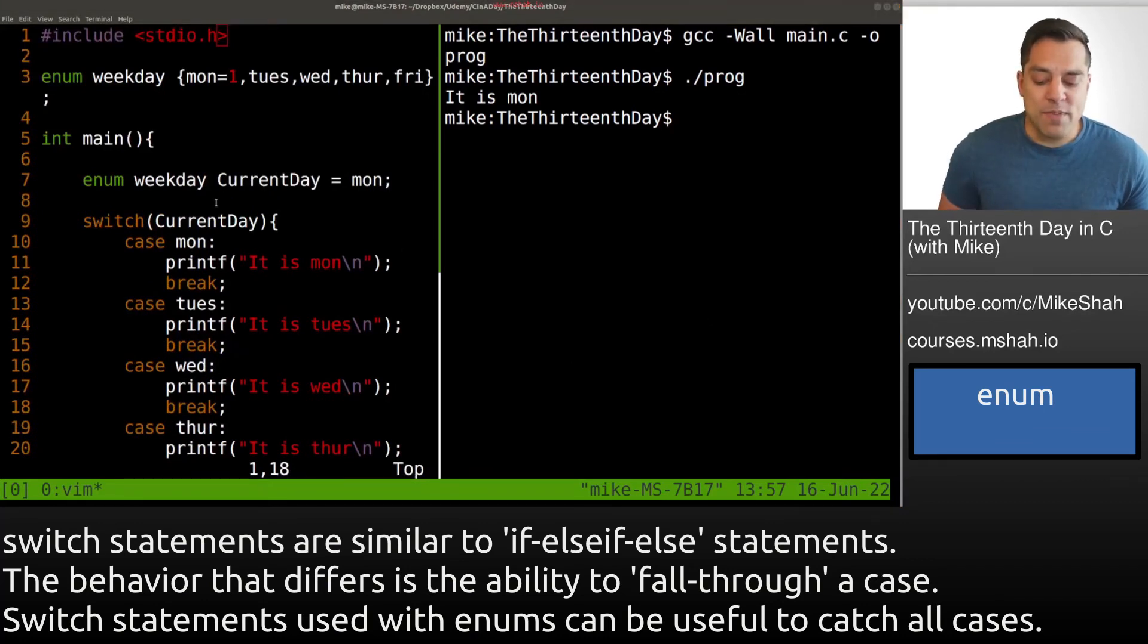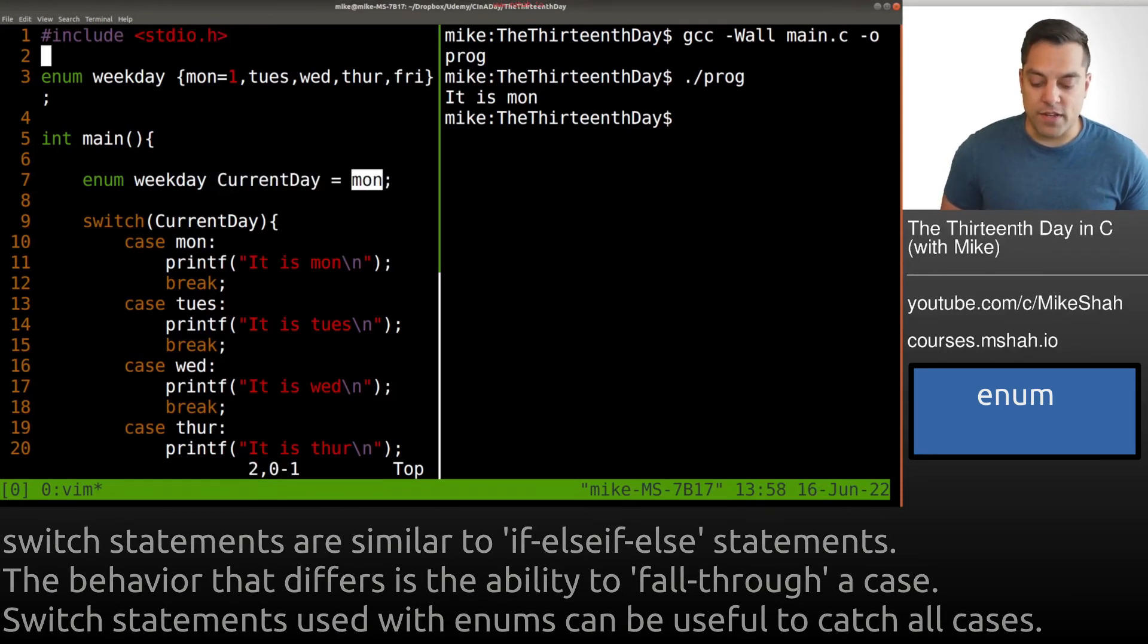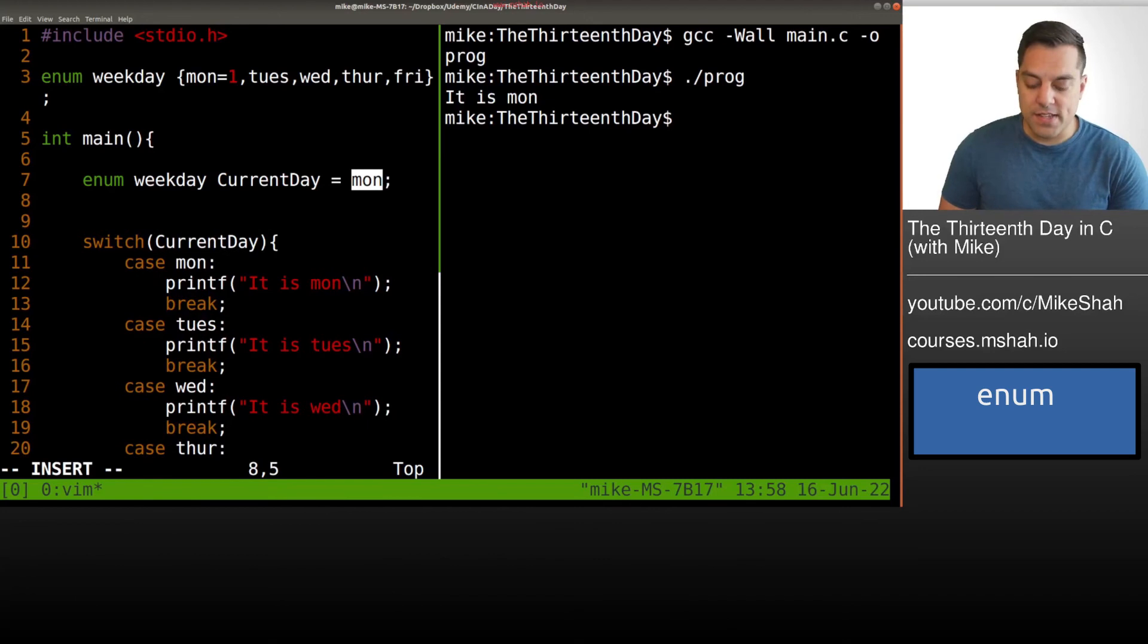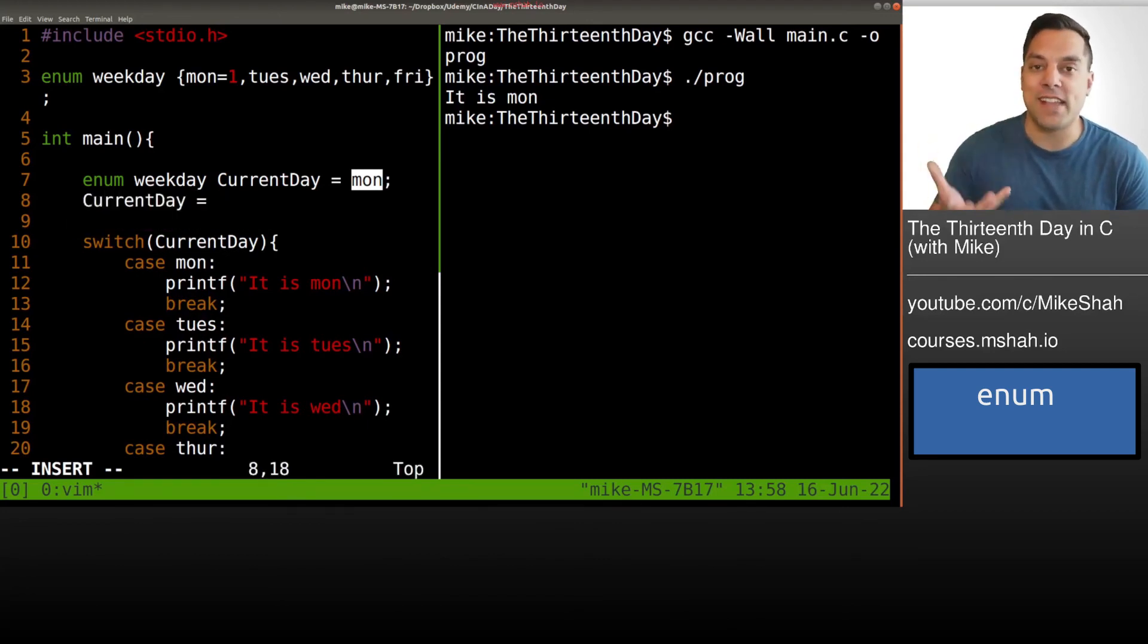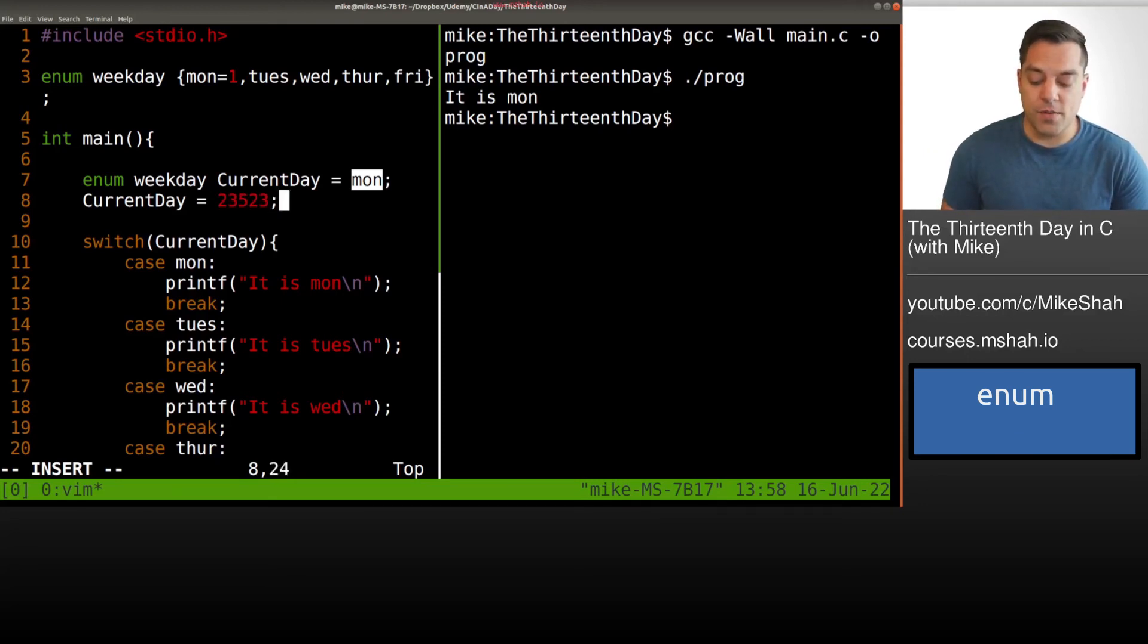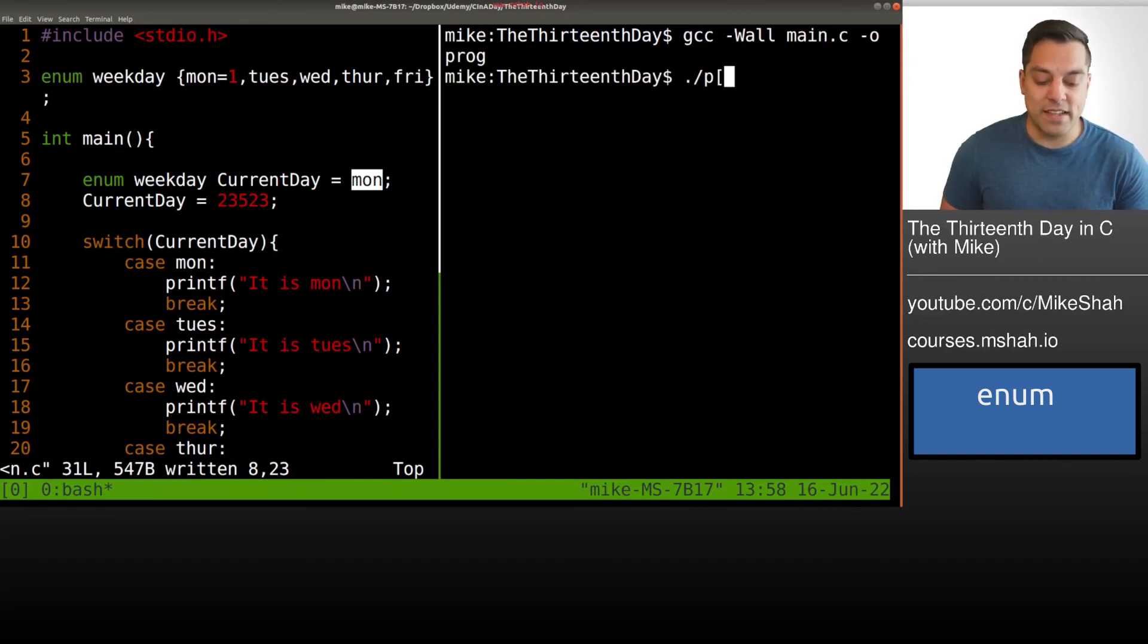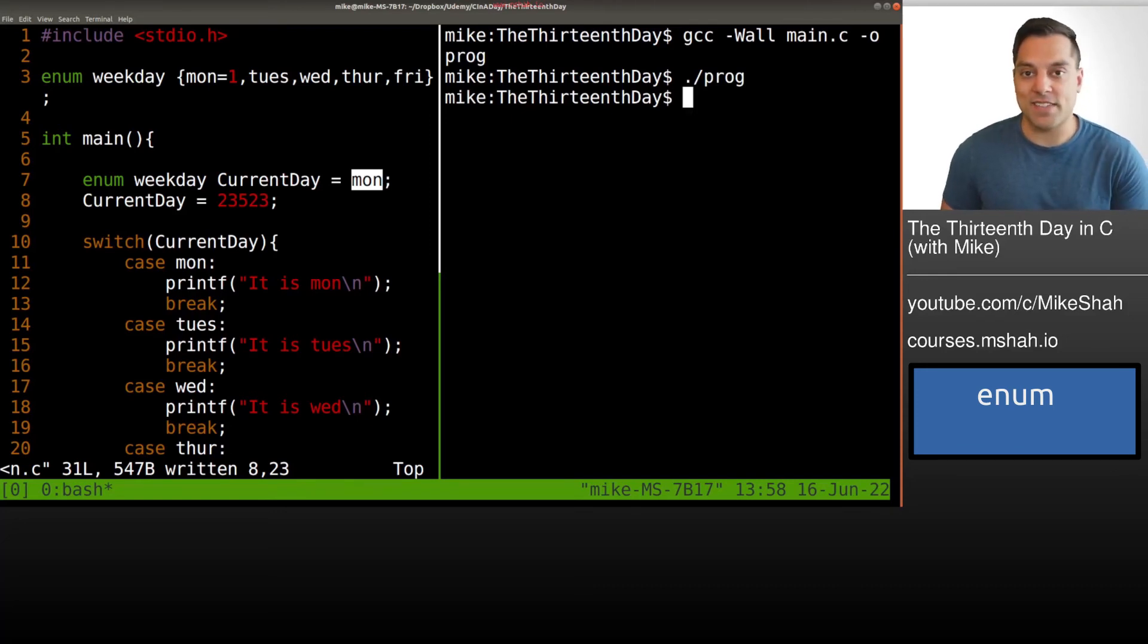Now, what happens if we play around with the current day here, and we set it to something that isn't Monday, for instance. Well, in the C language, or at least with the GCC compiler, let's go ahead and try to change the current day equal to some value that's not 1, 2, 3, 4, 5. Because remember, it is just an integer. So I'm going to go ahead and just make it some value here, maybe some garbage got in here somehow. I'll compile it. And well, it'll still run, but it won't fall into one of our cases.